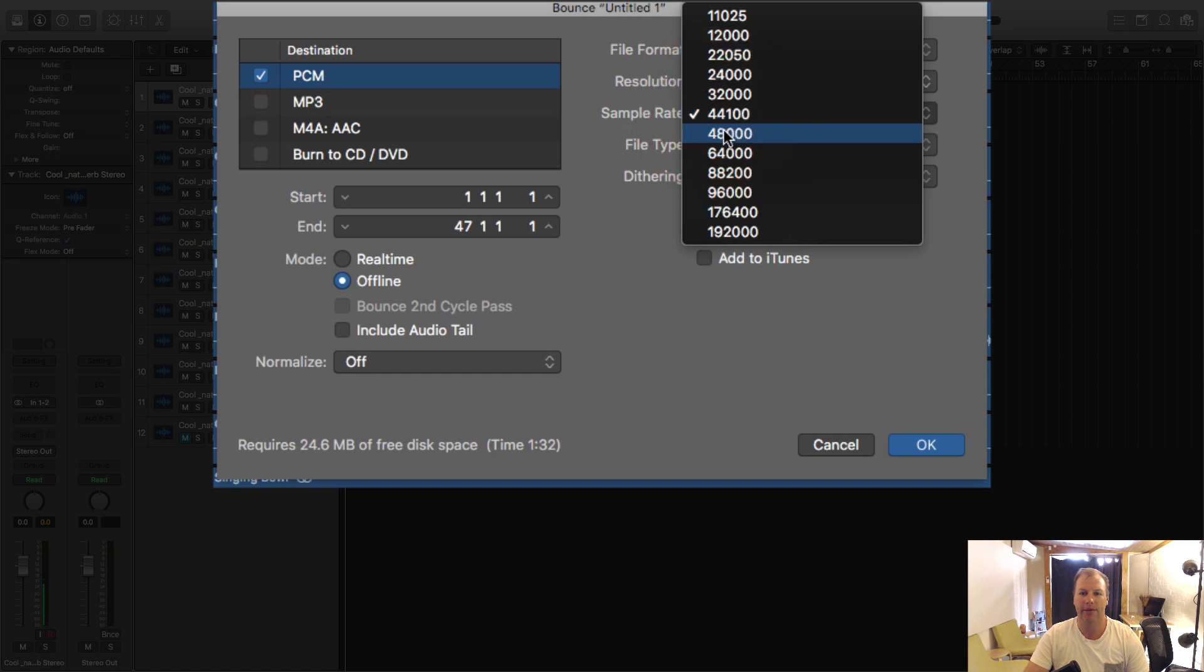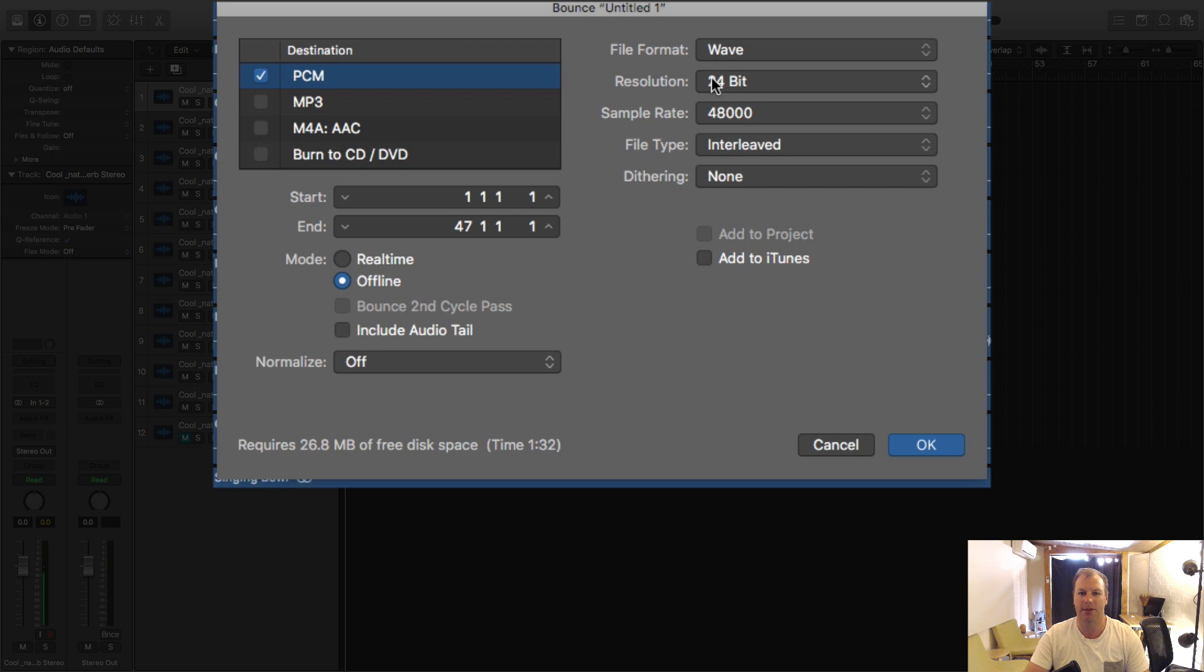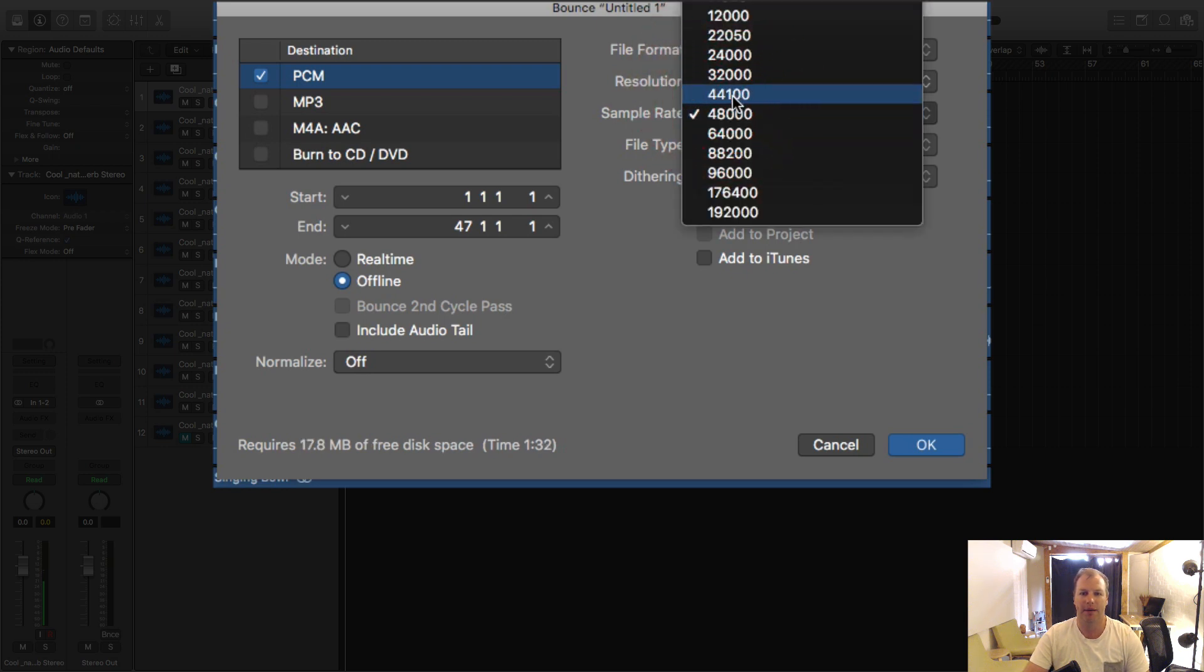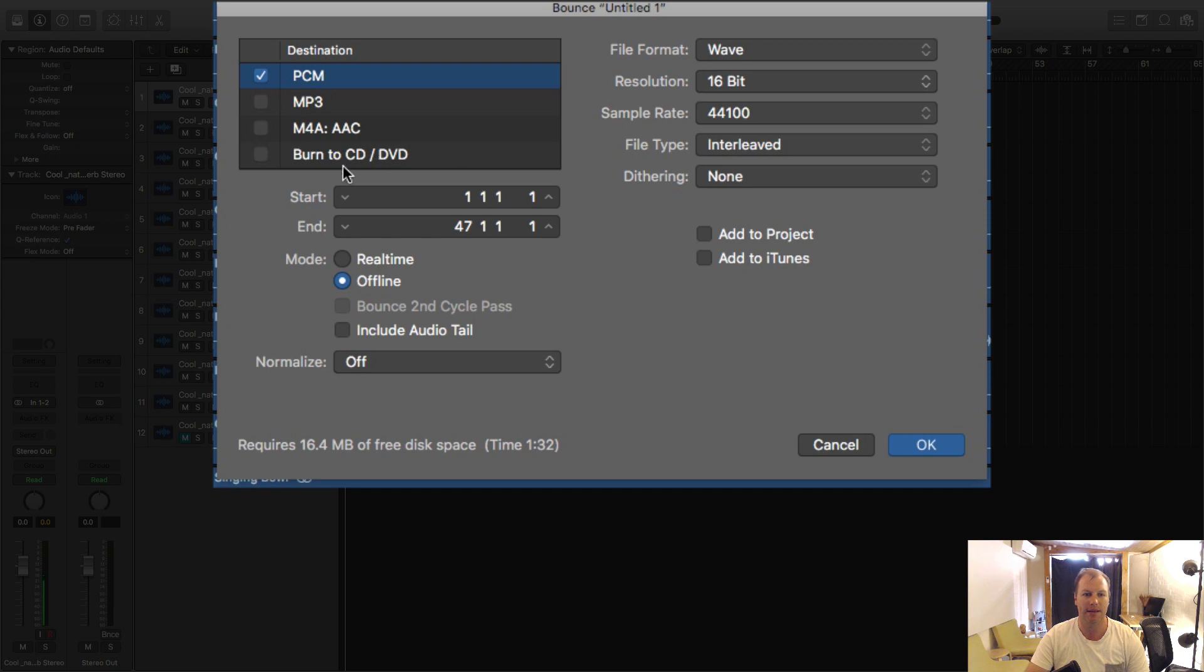If you're sending it off to be mastered you want to have usually a 24-bit 48 kilohertz or 48,000 hertz file. If you were to be burning this to a CD you would be selecting 16-bit 44.1 kilohertz which is Redbook audio. Although Logic now has an option burn to CD/DVD so if you were to tick that and you had a CD in there it would bring up another dialog box.